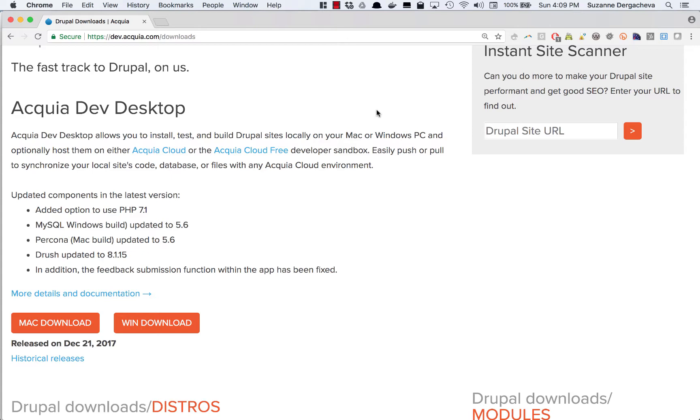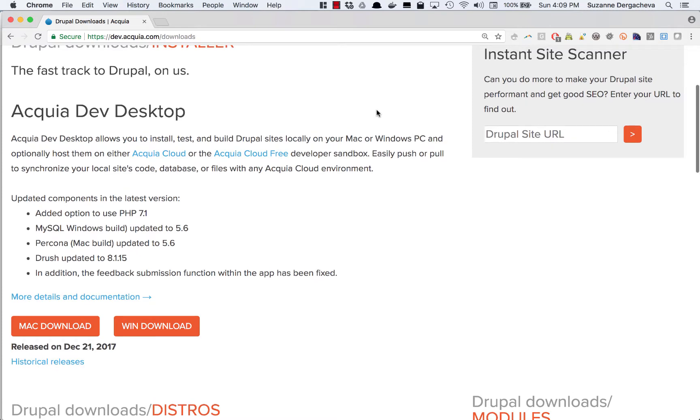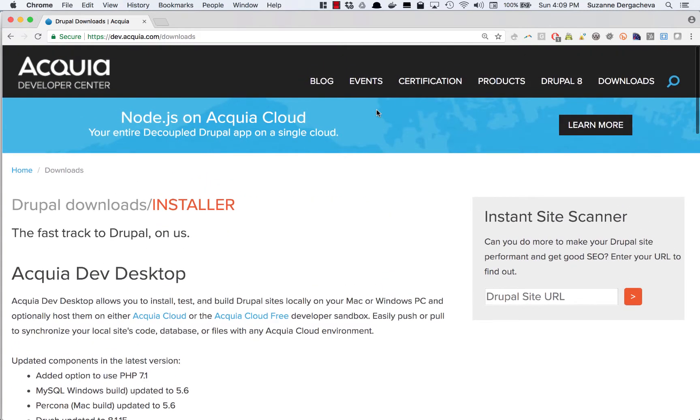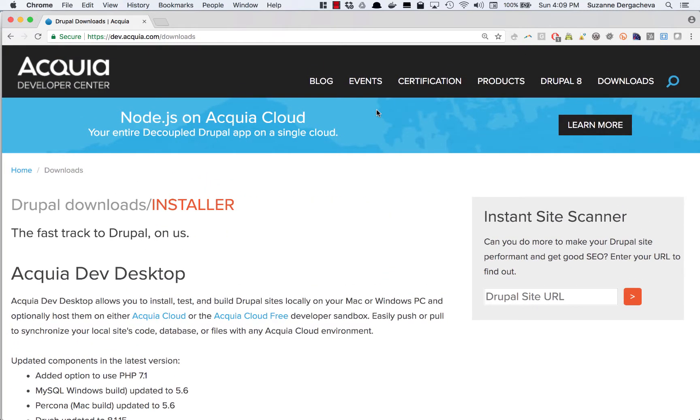Today we're going to talk about how to install Drupal 8 using Acquia Dev Desktop. Acquia Dev Desktop is the tool provided by Acquia and you can download it from Acquia.com slash downloads. That's A-C-Q-U-I-A.